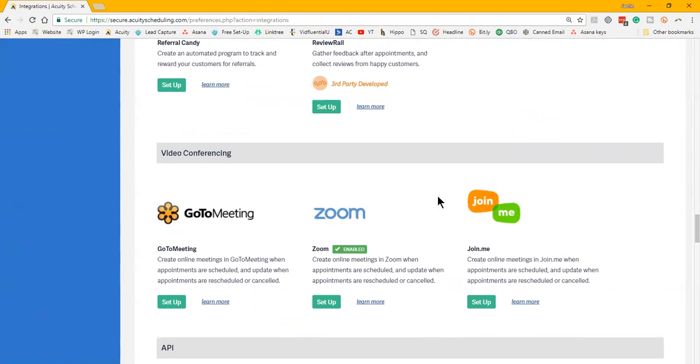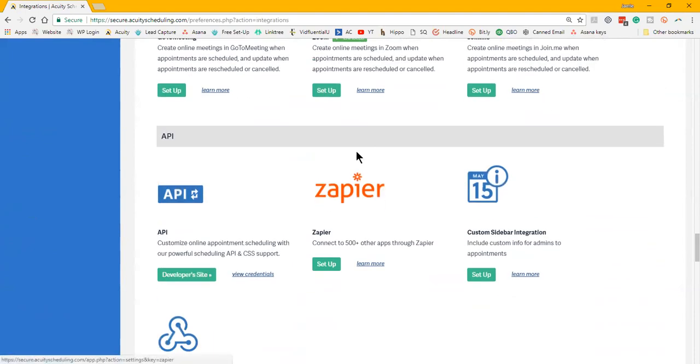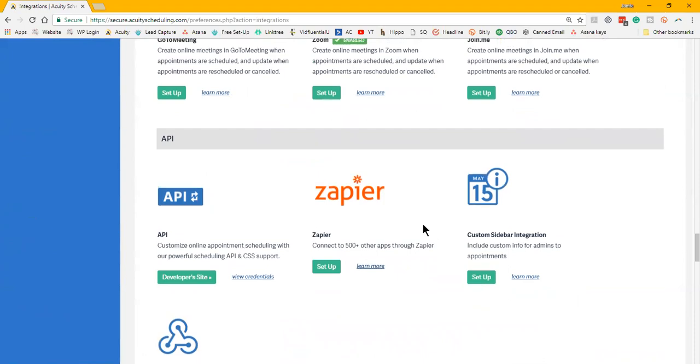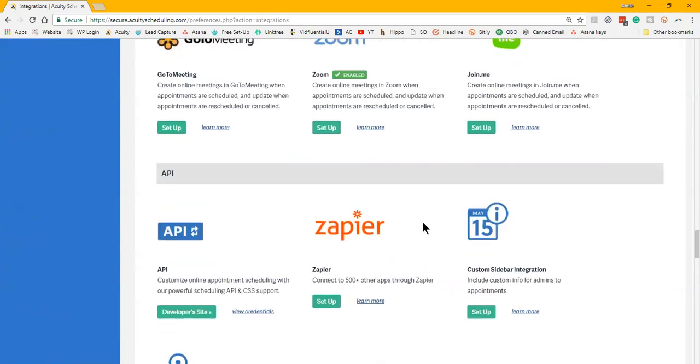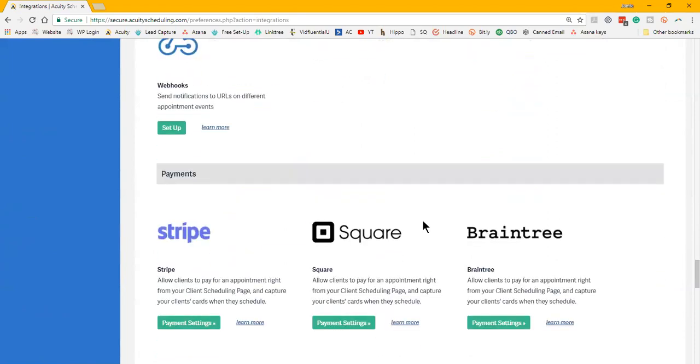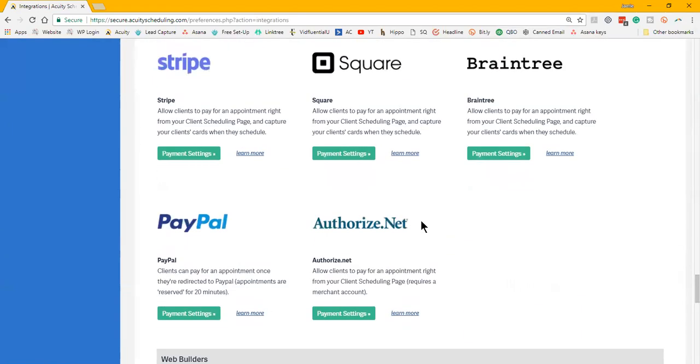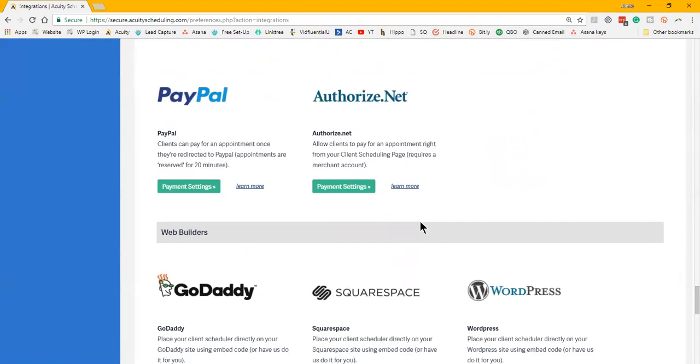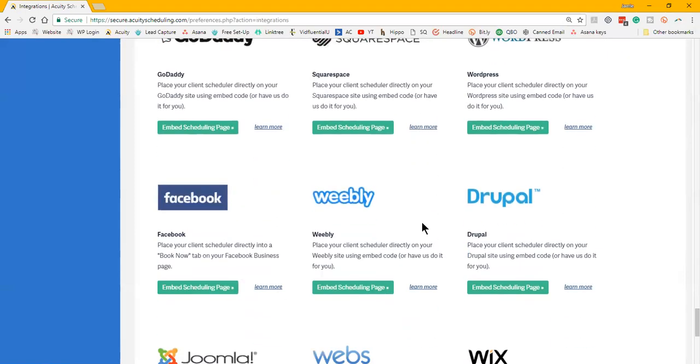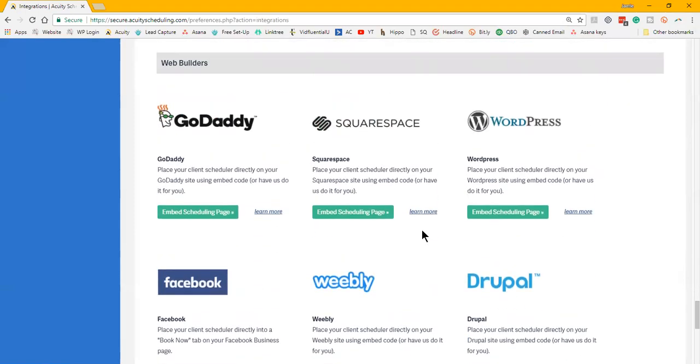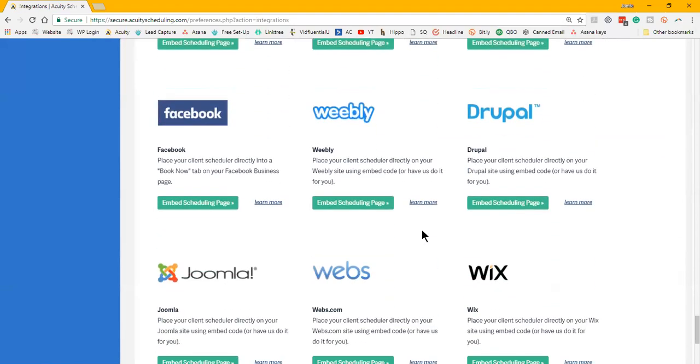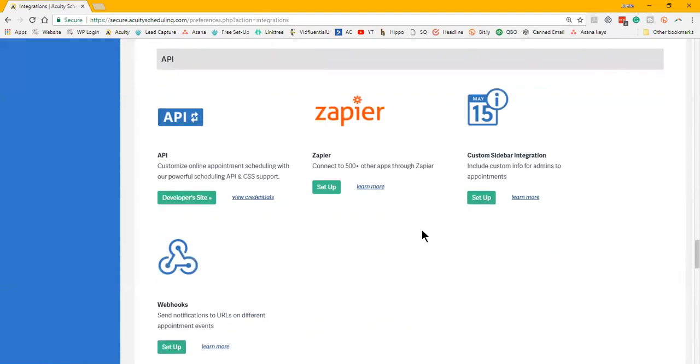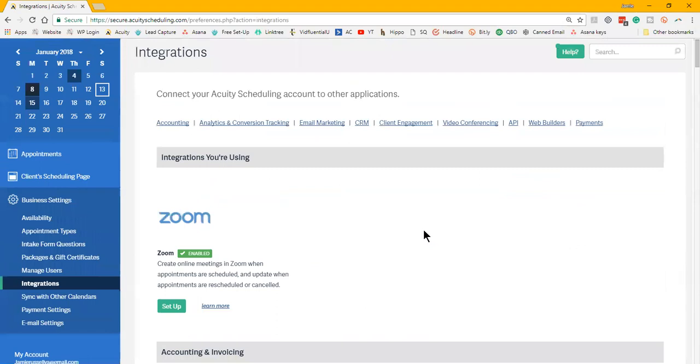This is huge. Again, with the other platforms, you would have to connect Zapier to send the contacts over to your email marketing system, where with Acuity it's going straight from Acuity into your email and it just seems so much more streamlined. On top of the fact that if you just look at this list, it is a huge list of different ones.